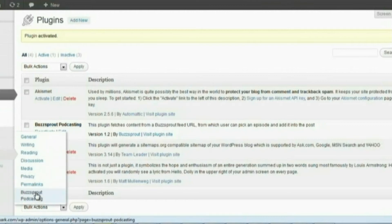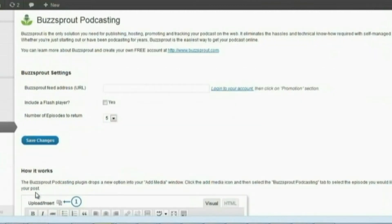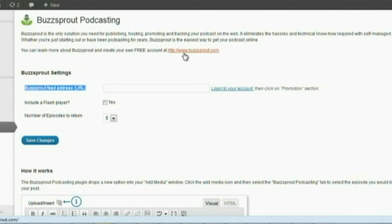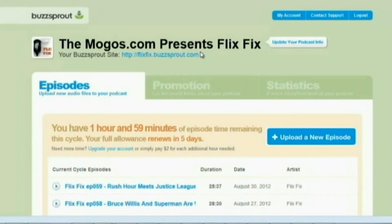Once the plugin is activated, you should go ahead and go under the Settings area and you should see it there. Click there and it's going to ask you for your Buzzsprout feed address URL. Now if you do not have a feed address URL, you can always click on this little link here and sign up.